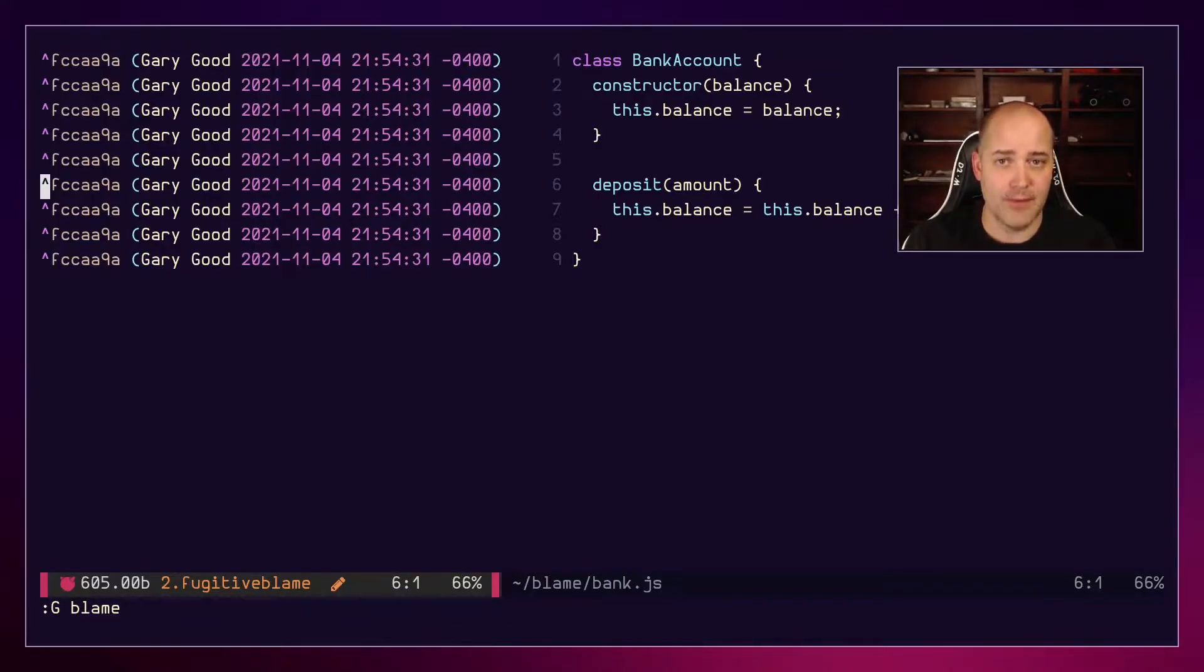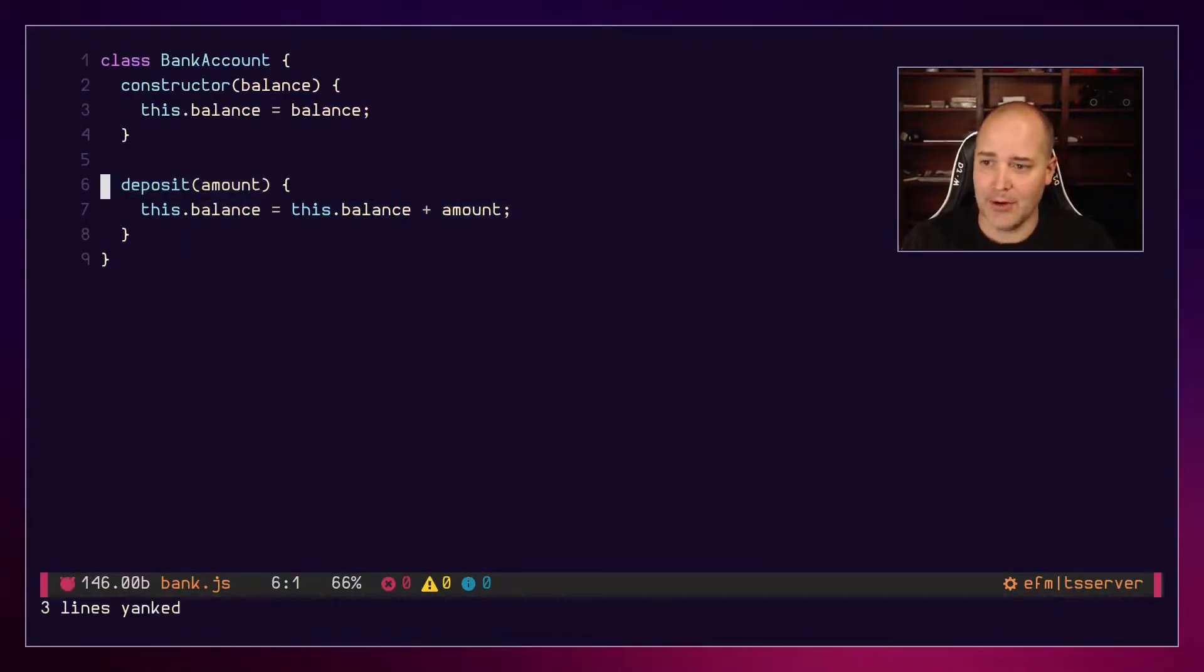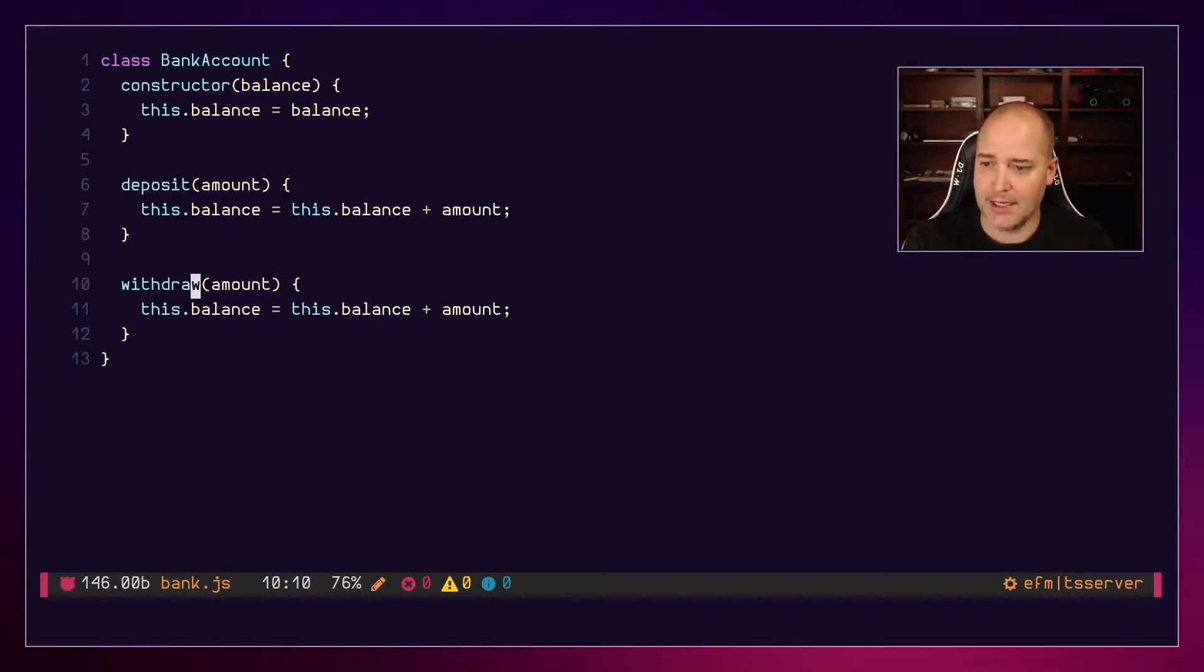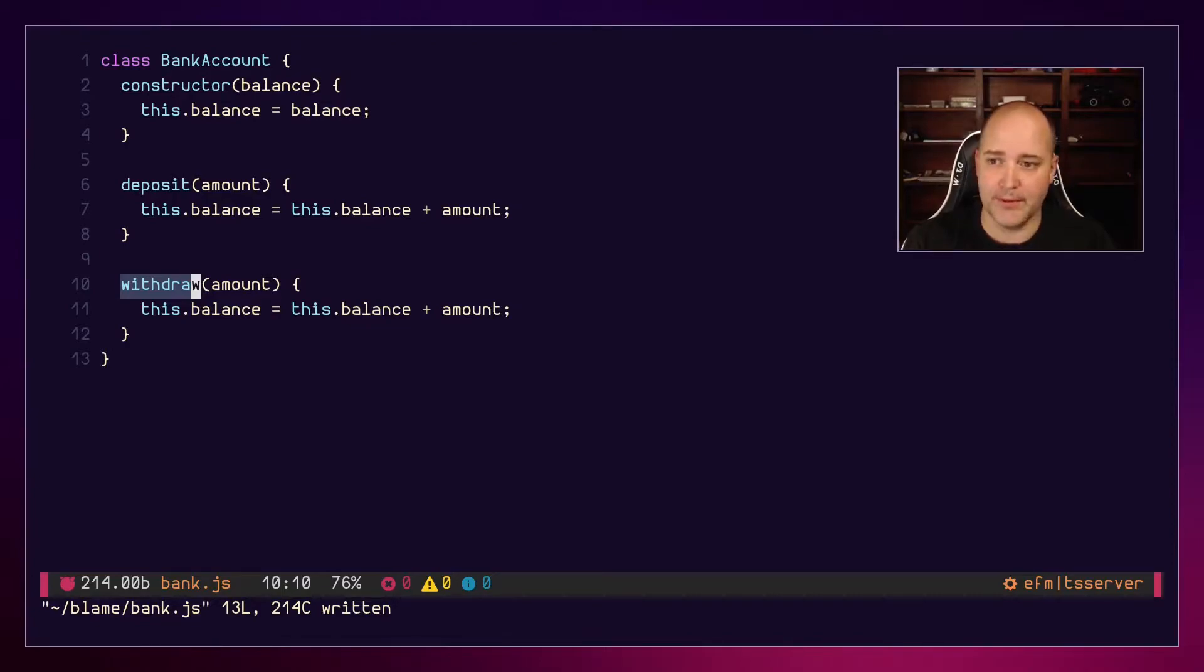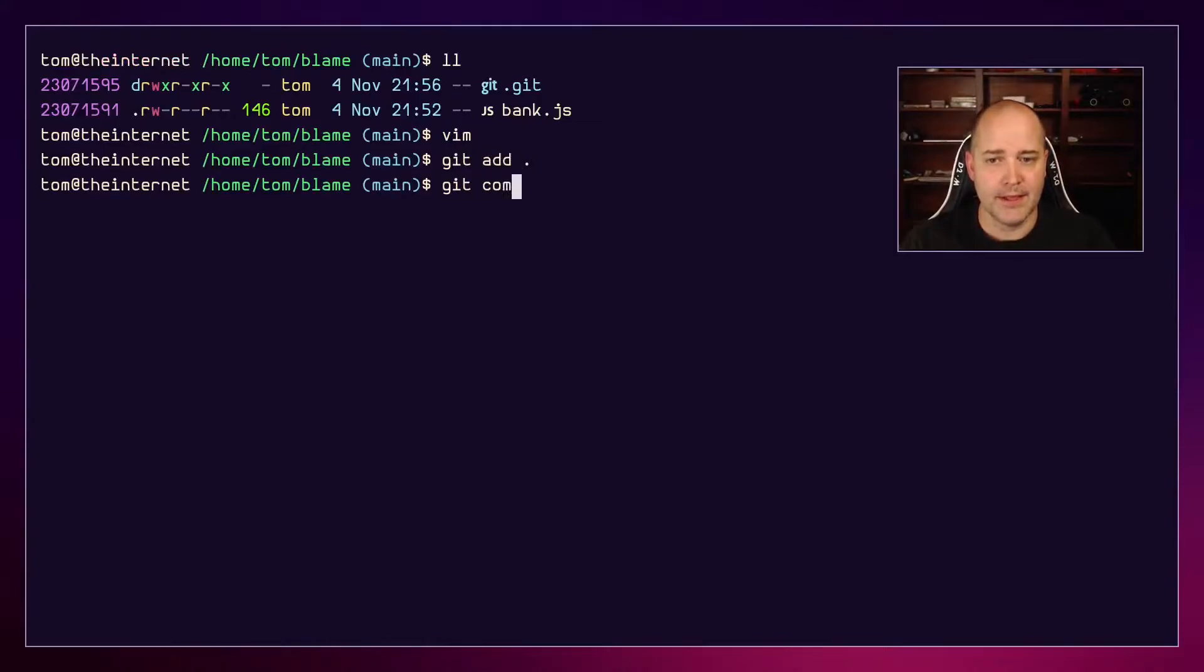My name is Billy Bad and I'm gonna go ahead and make the withdrawal method. It's basically the same thing as deposit, just withdraw. I think I've done it perfectly, don't you? Now I'm going to add everything and commit it.